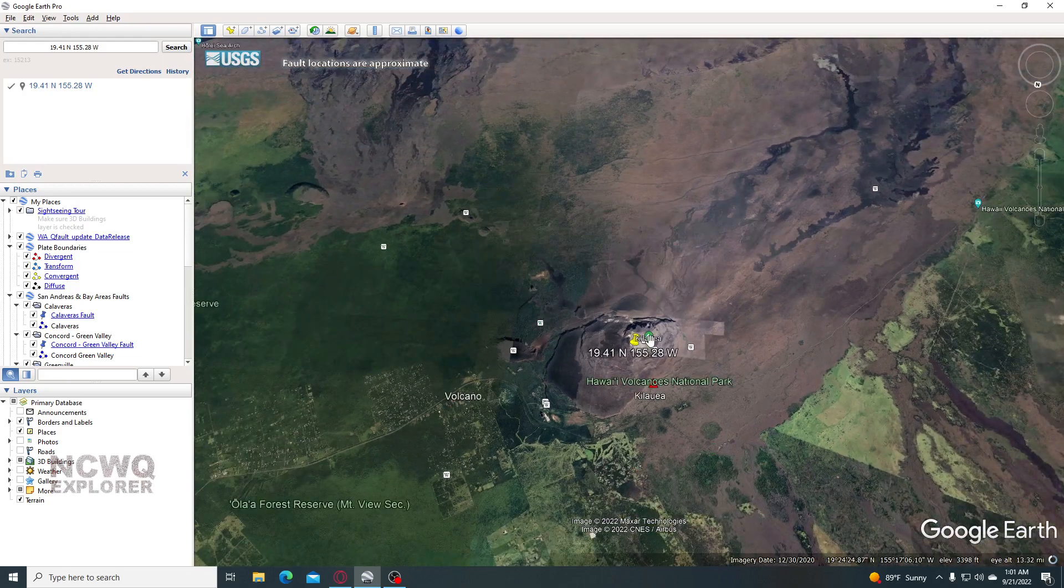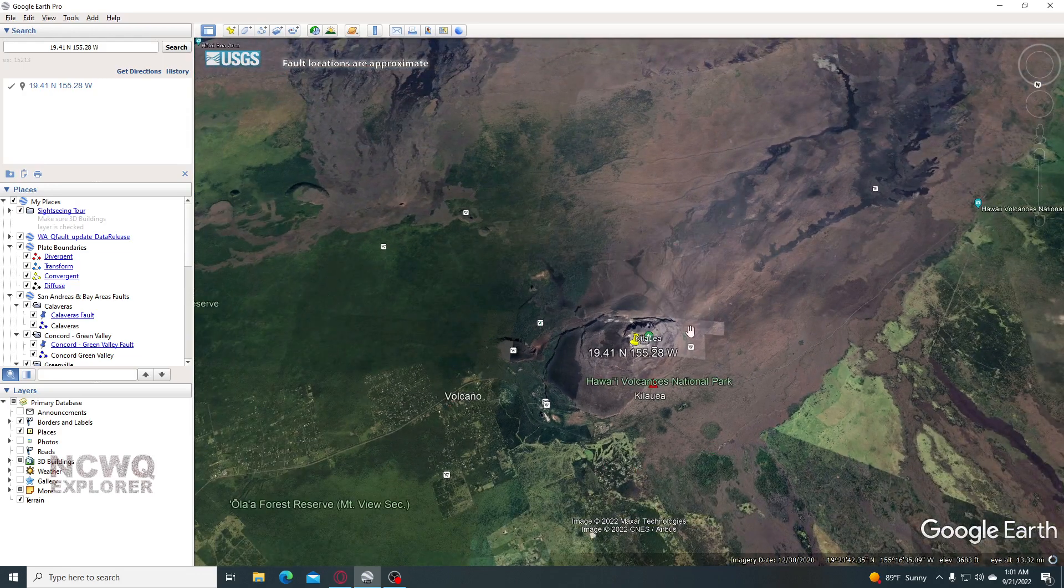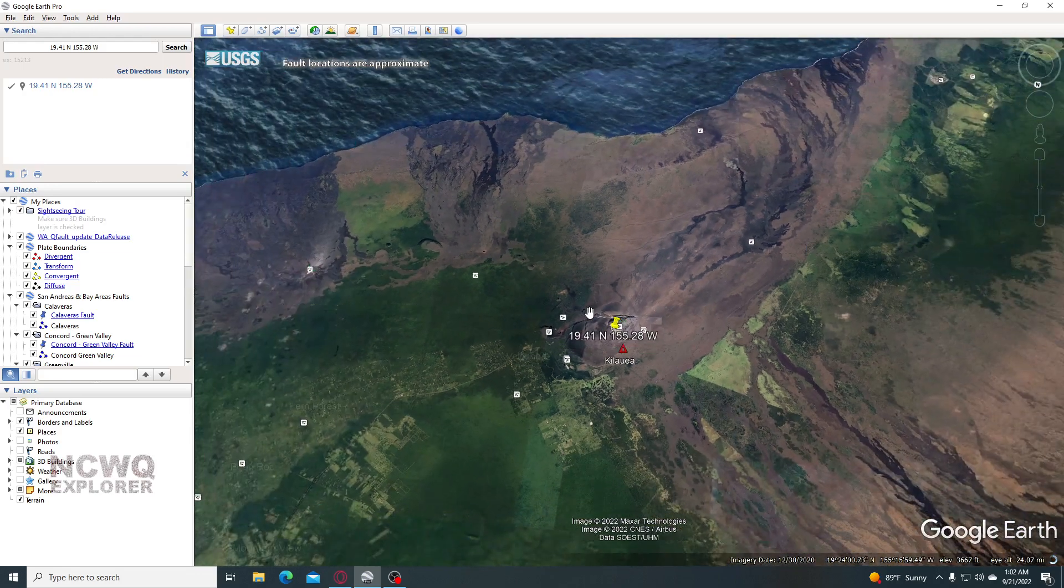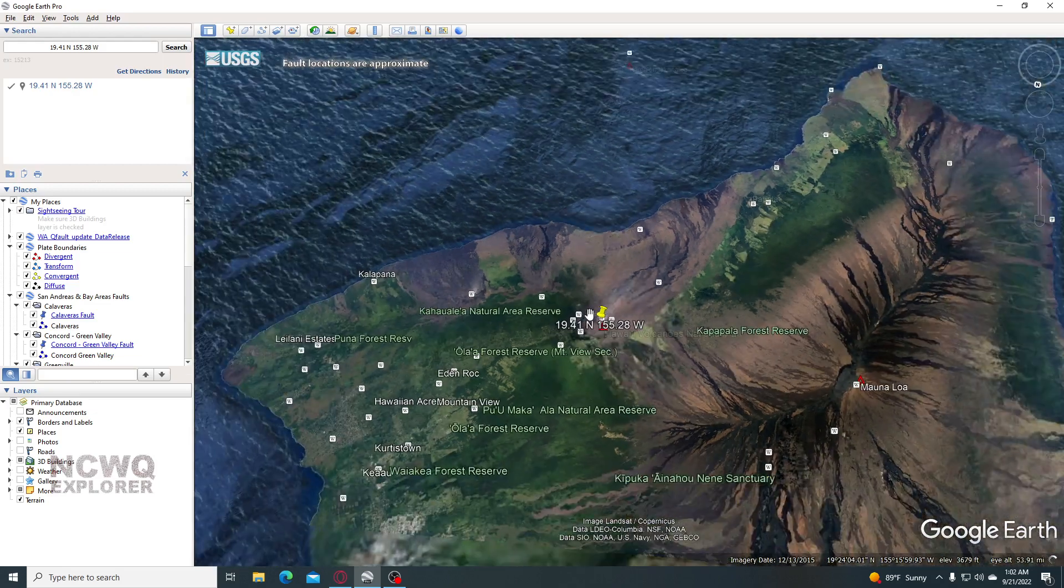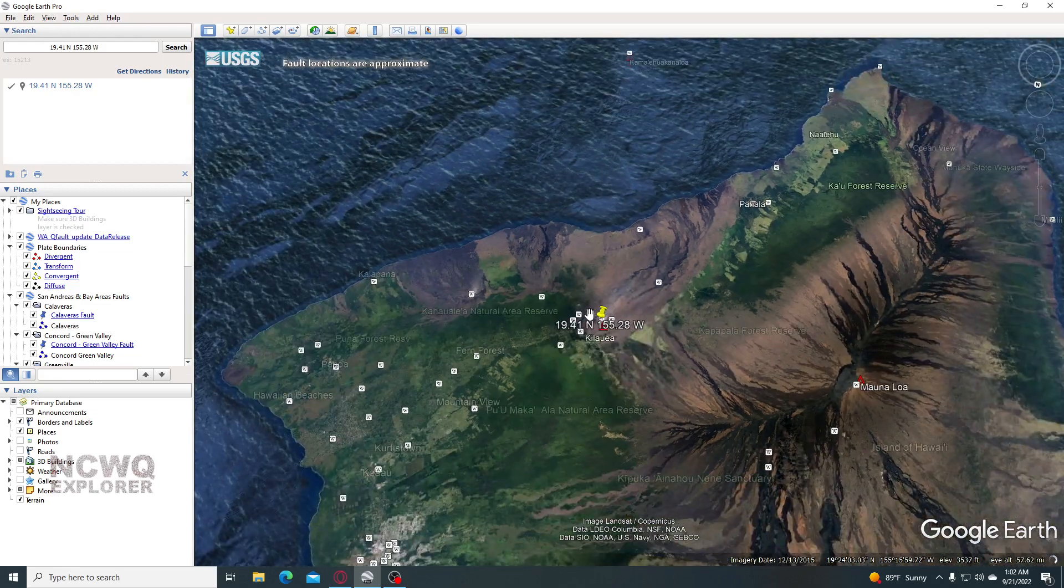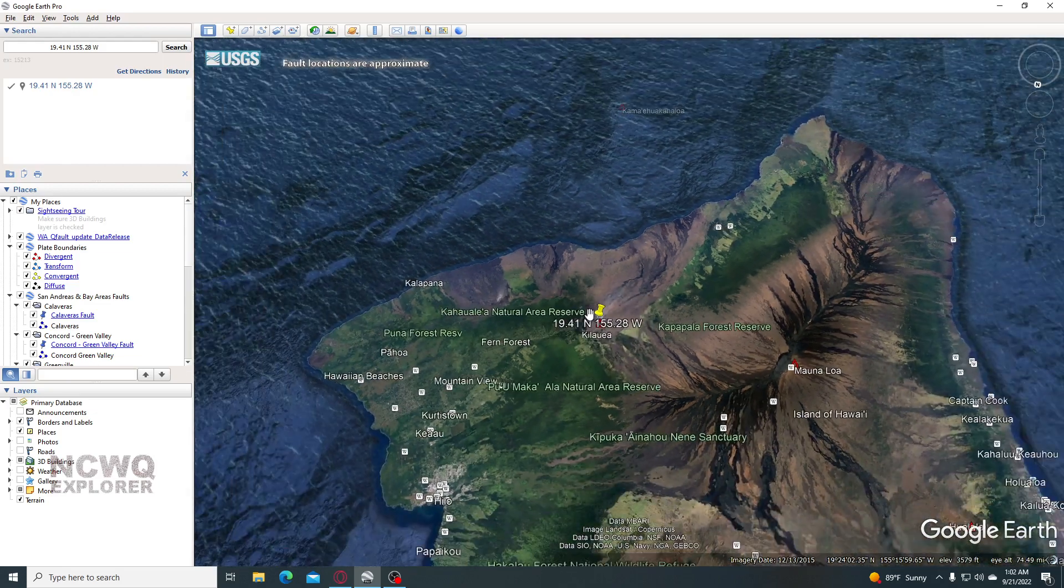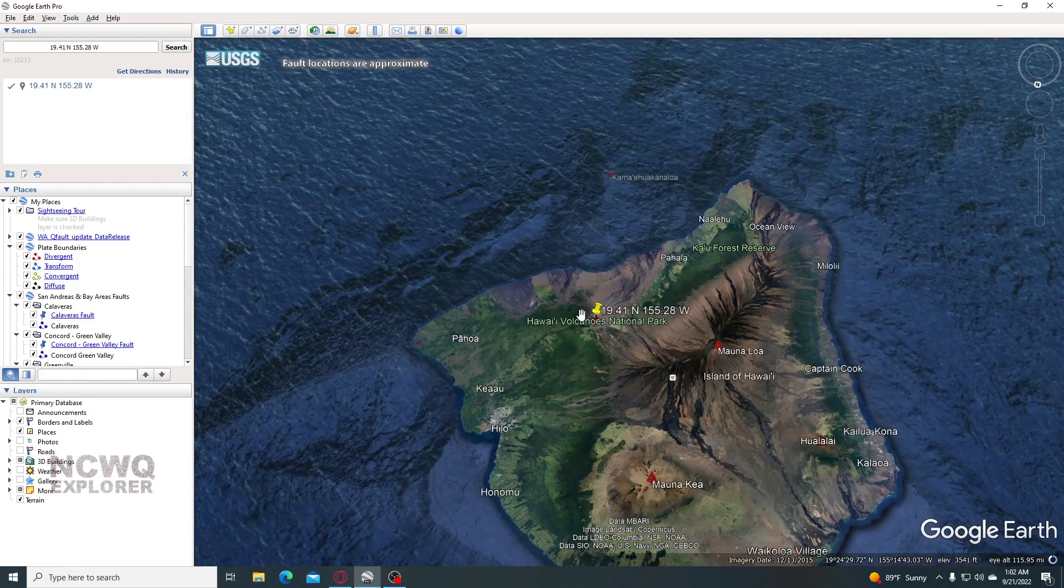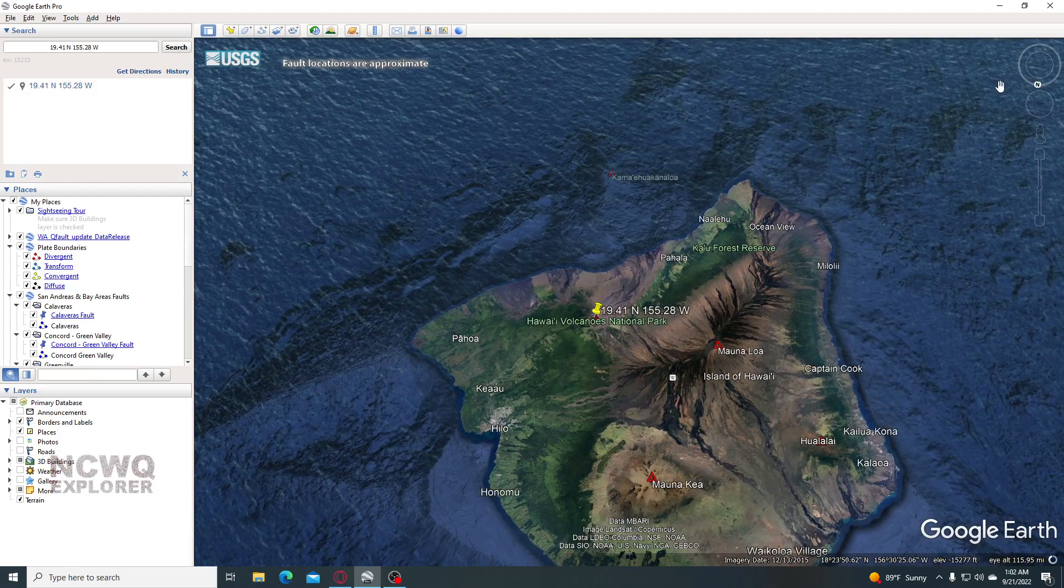Anyway, this is Kilauea. Just thought I'd do a real quick video. Woke up and noticed it and was like, wow.